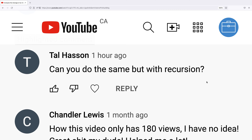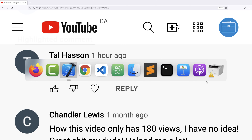In our video on how to compute the average of an array in C, there was a question: can you do the same but with recursion? Yes we can. Let's solve this problem of computing the average of an array with recursion.